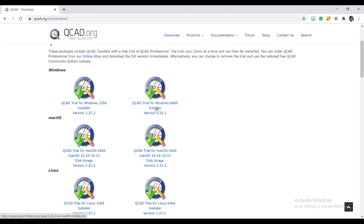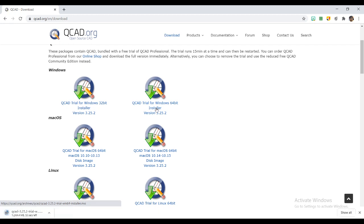For my system, it is a 64-bit system, so I am installing the 64-bit one. Download will start—a quick download of 64 to 70 MB. Once it is downloaded, you can just run the setup.